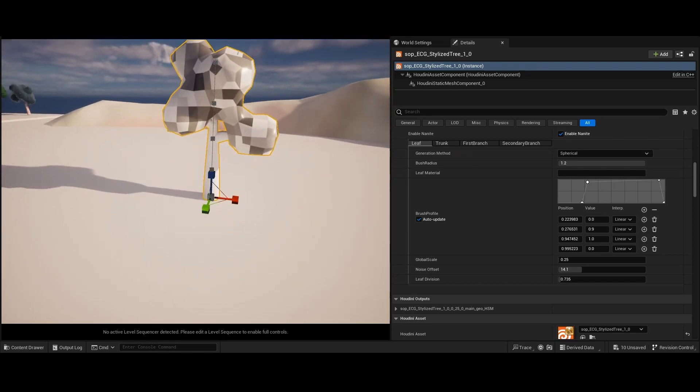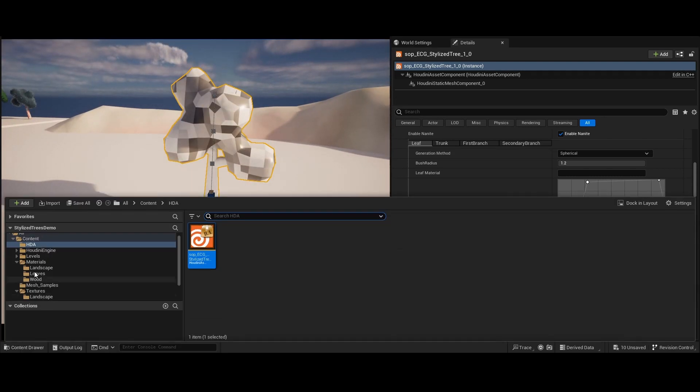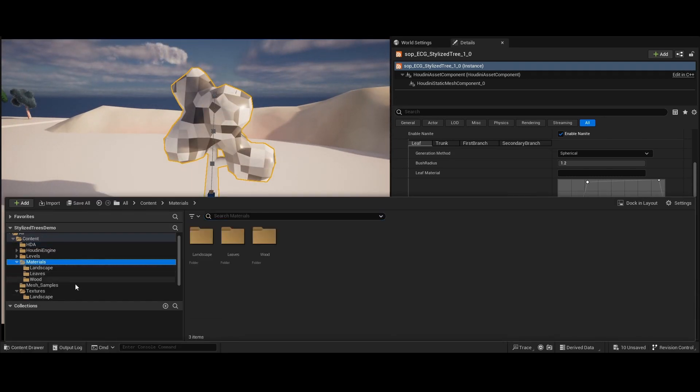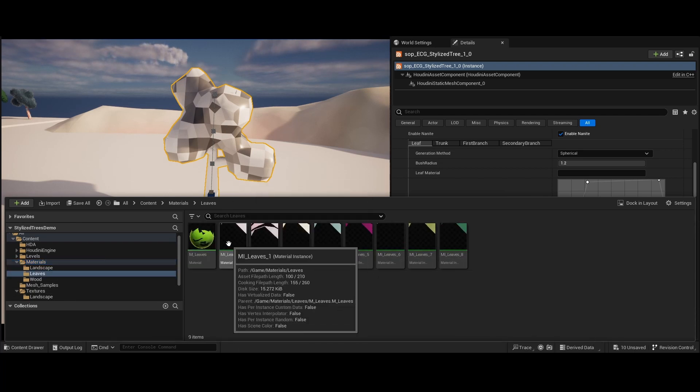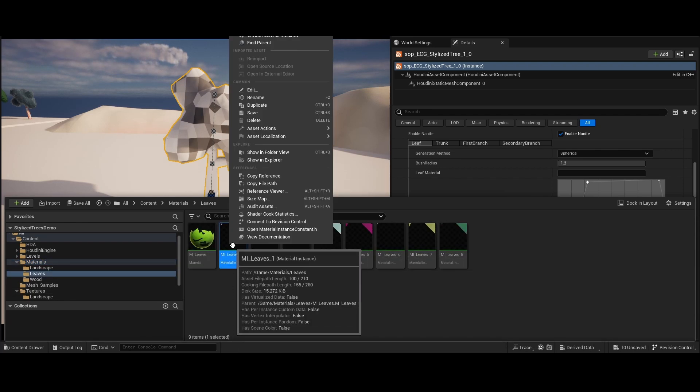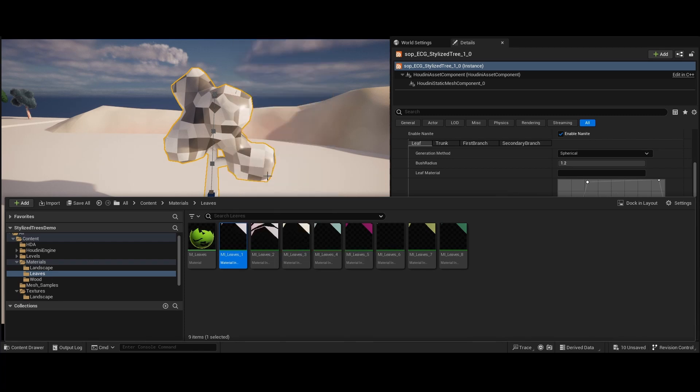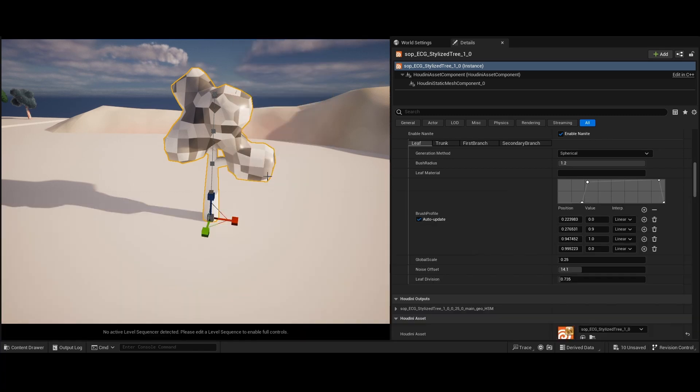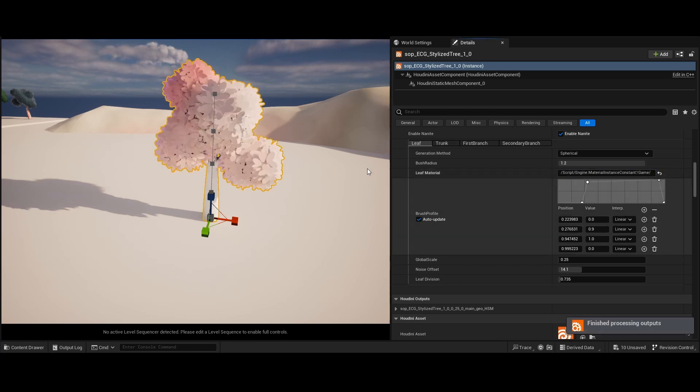In order to apply a material to our generated mesh, we need to provide the material's relative path as a string parameter. To do this, select one of the material instances, right-click, and then select Copy Reference. Then, paste the copied value into the input field labeled Leaf Material.